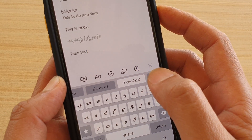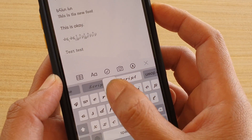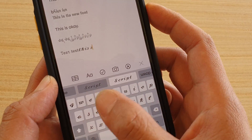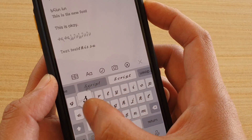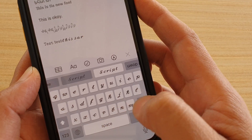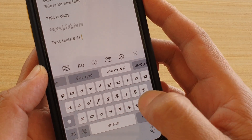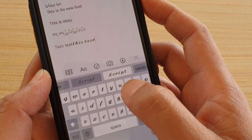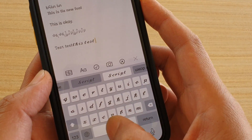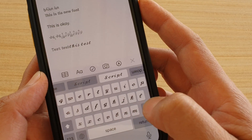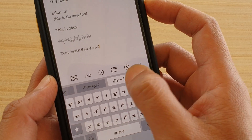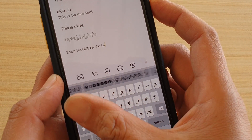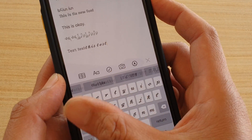Some fonts say 'unlock font,' which means you have to pay to get the paid version. But if you really like that font you need to pay in order to use it. If you swipe across there are quite a few to choose from.